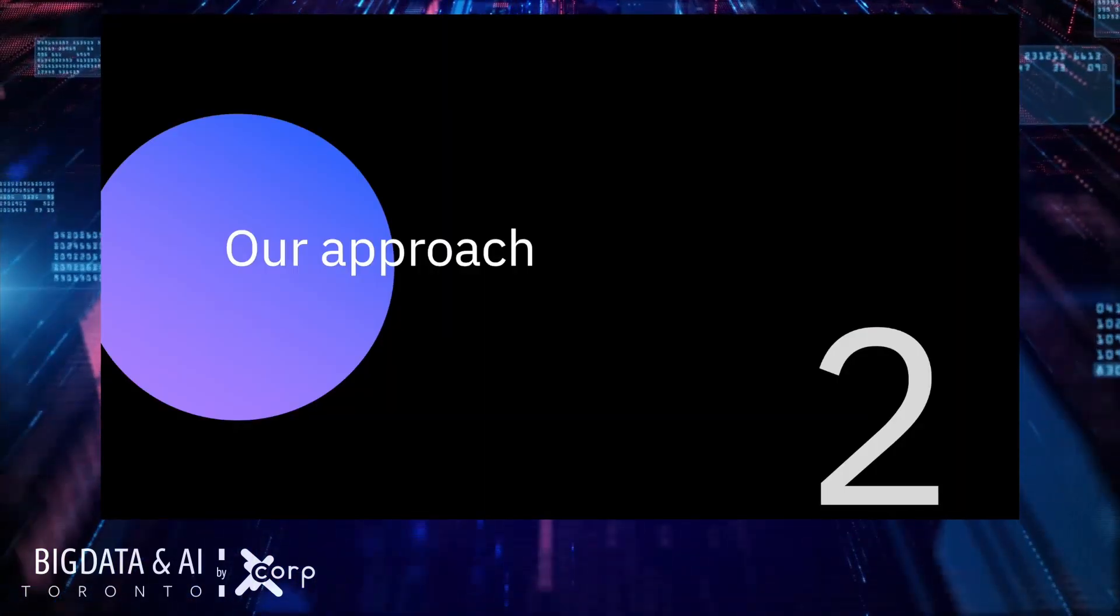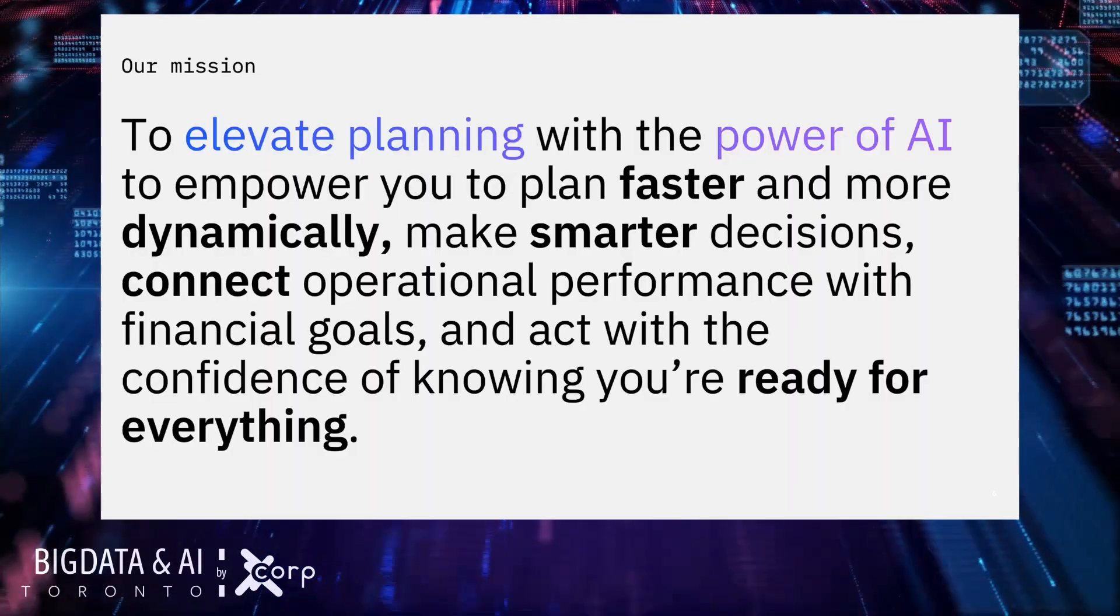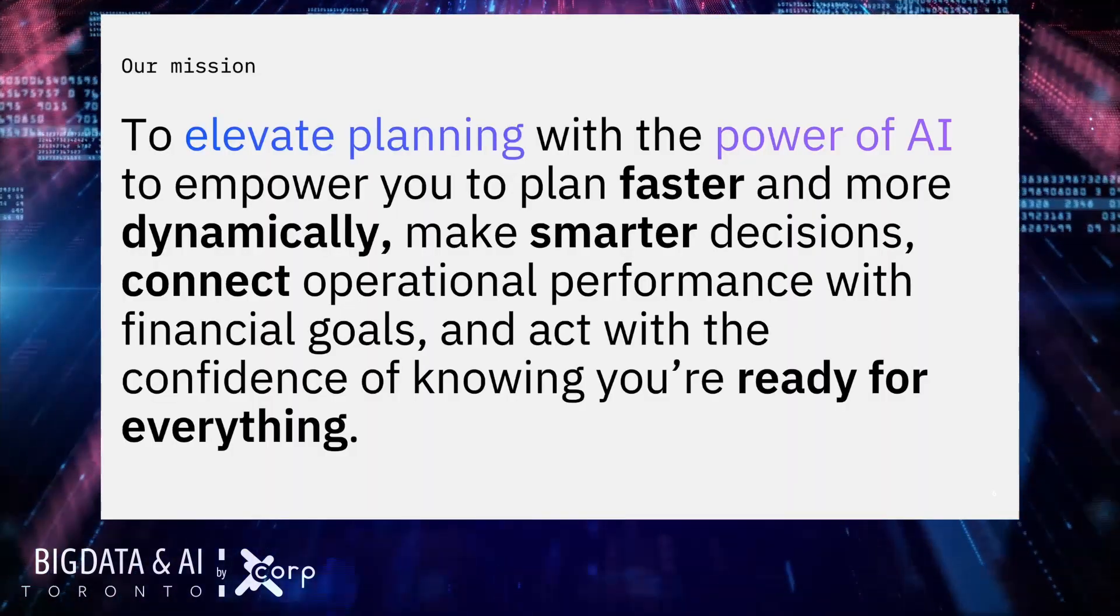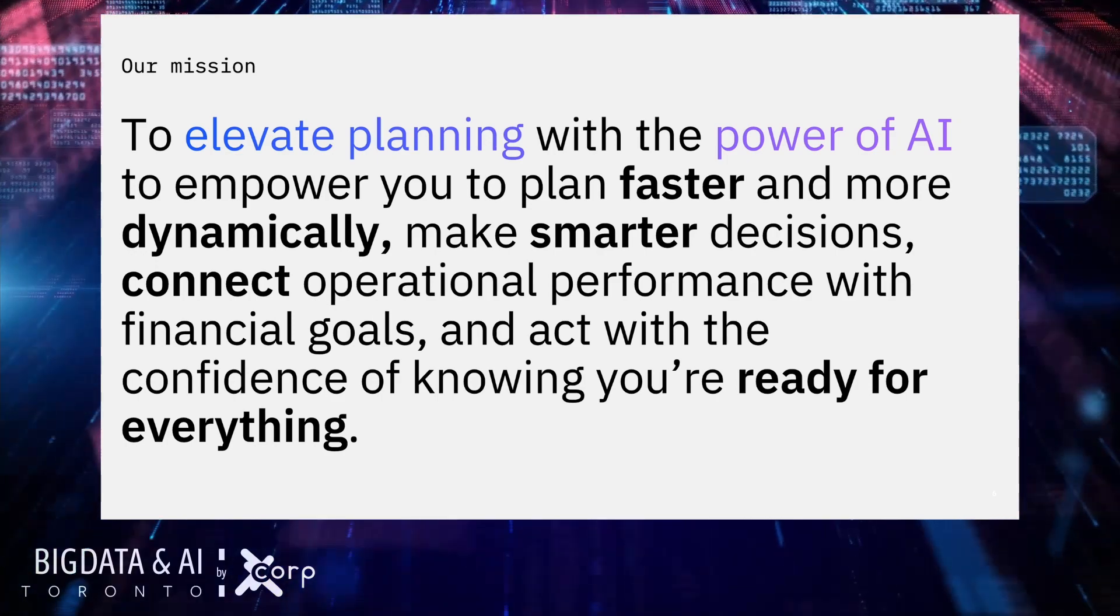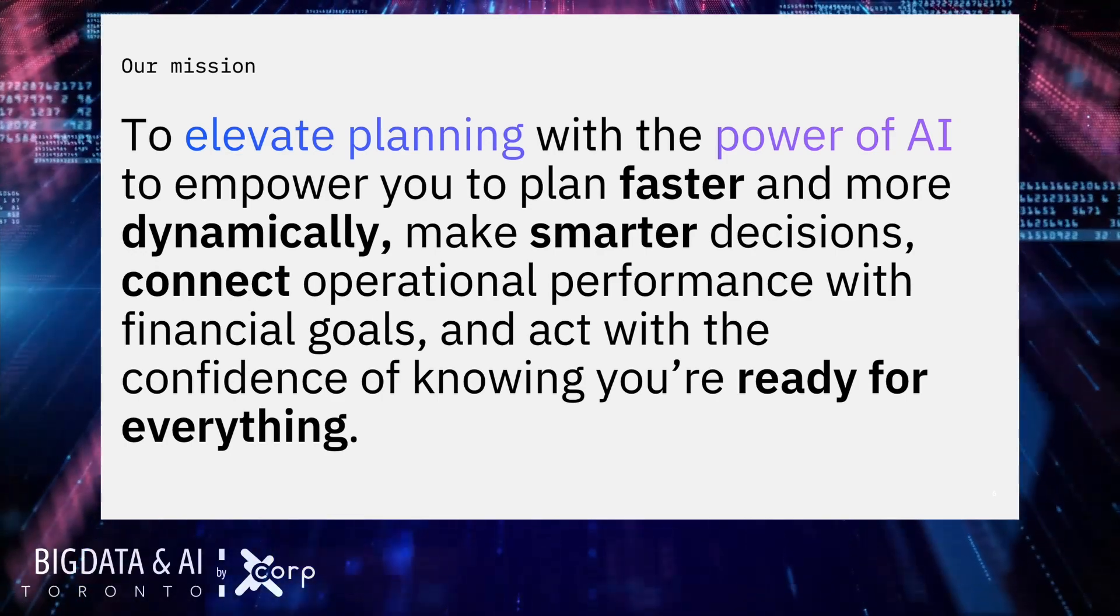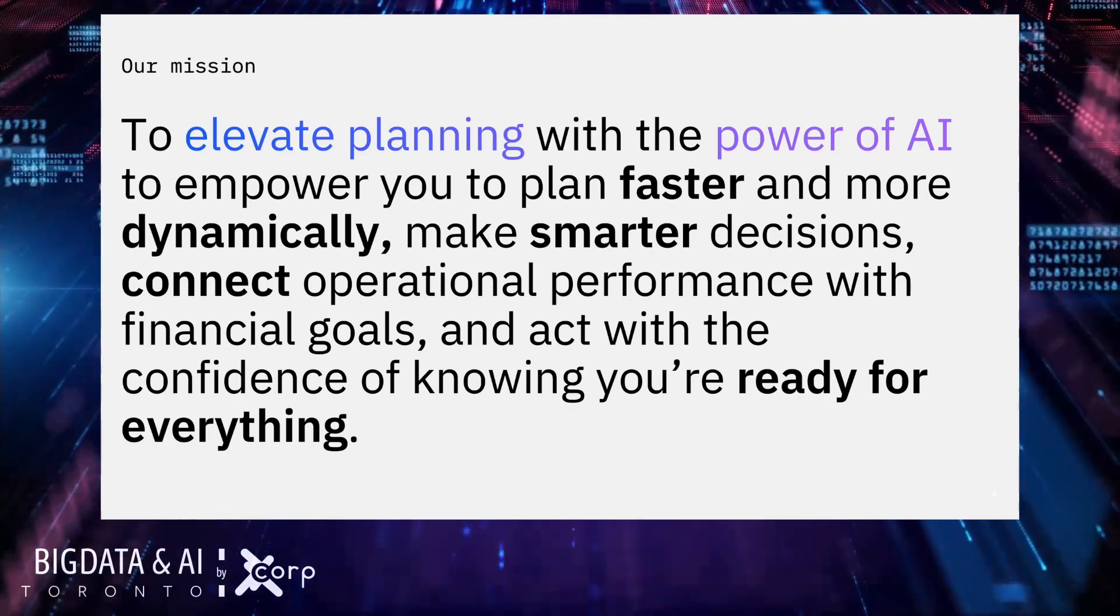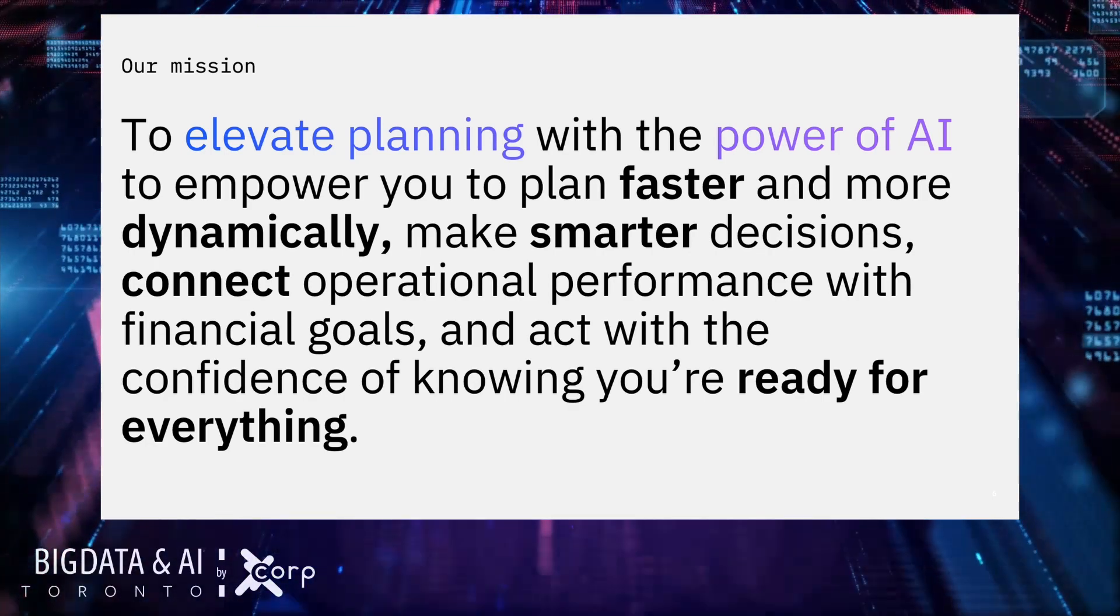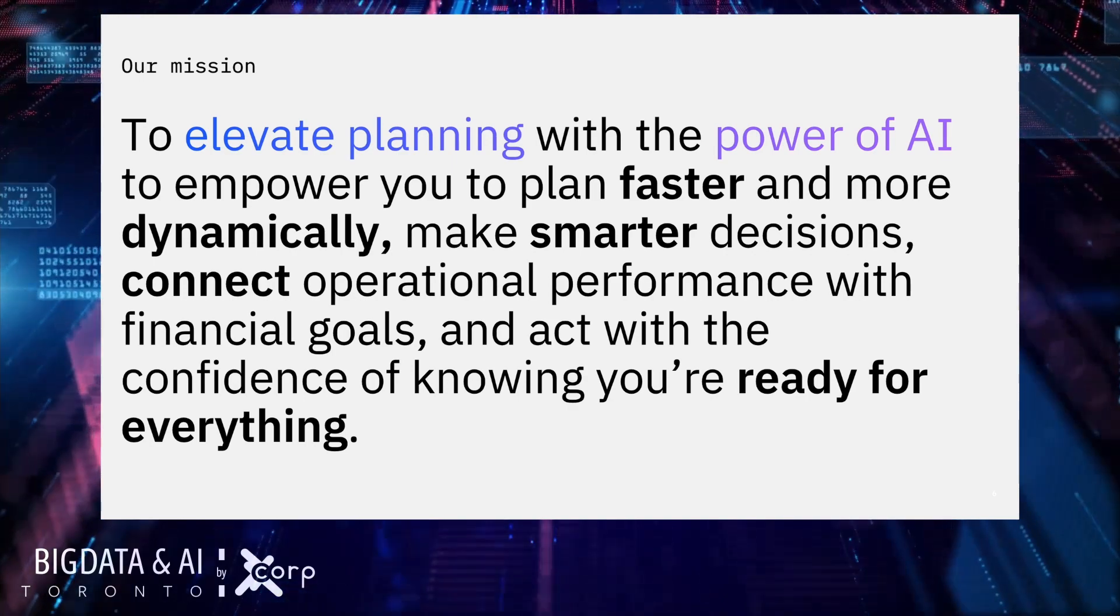Our approach, the mission for us is to elevate planning using AI. You may be thinking artificial intelligence, we think of it as augmented intelligence within the planning space to improve outcomes for our customers.